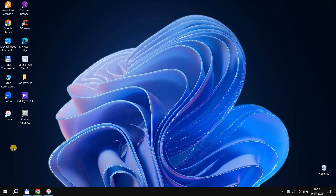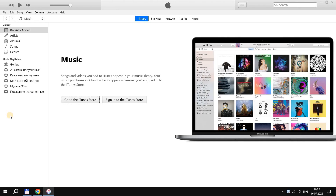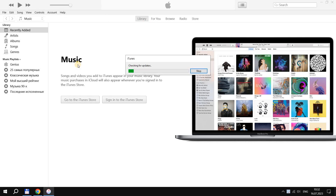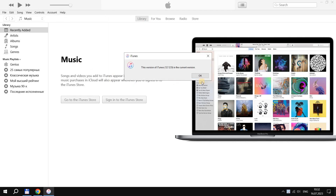Open iTunes and check if you have the latest version of the program installed. Next, we need to put the iPhone into recovery mode.